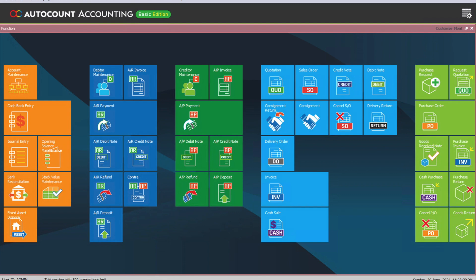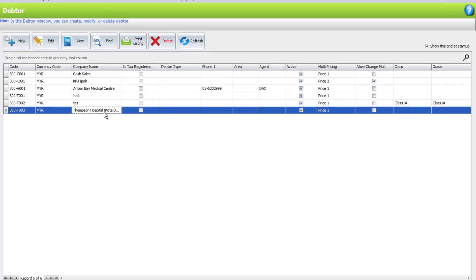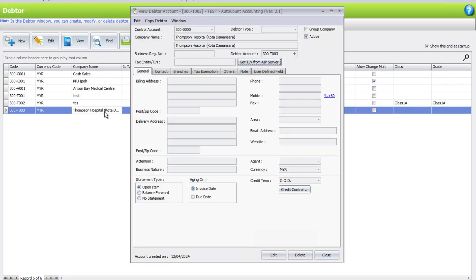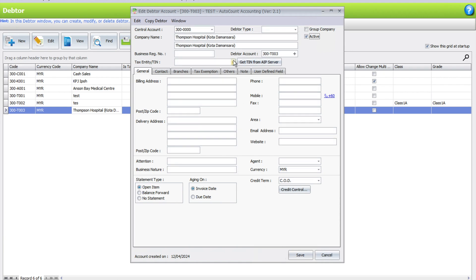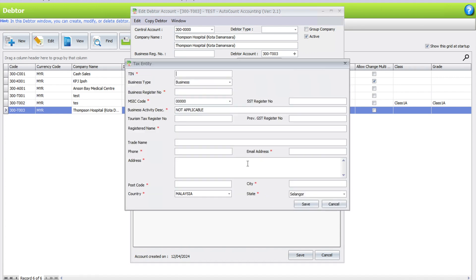The first thing you can do is actually to do it manually. All you need to do is come to Maintain, Debtors, select a customer, and then press Edit. From here, the Tax Entity or TIN information, you click the dropdown list, and all you need to do is press Add New and you can key in all the particular details here.